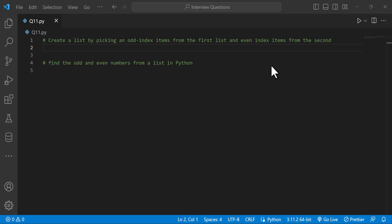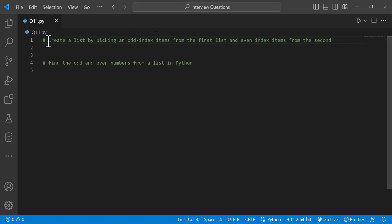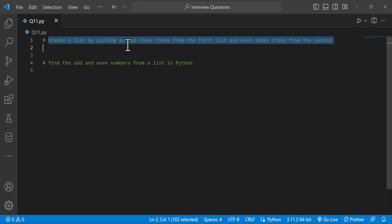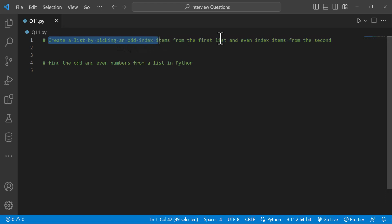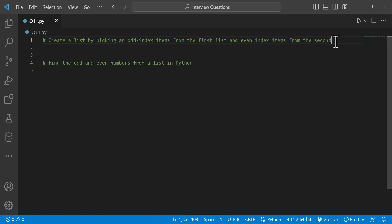Hi everyone. Welcome to Python Live YouTube channel. Today we will discuss Python interview coding questions. First coding question: create a list by picking odd index items from the first list and even index items from the second list.